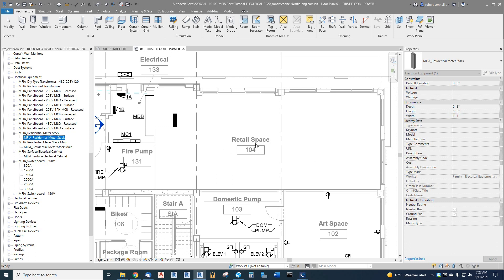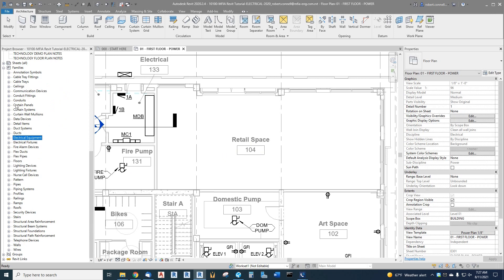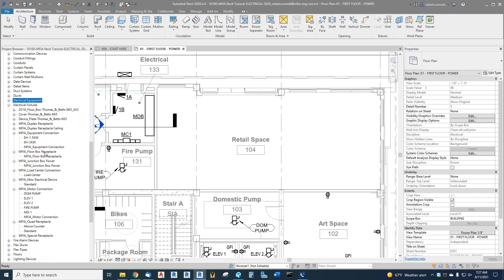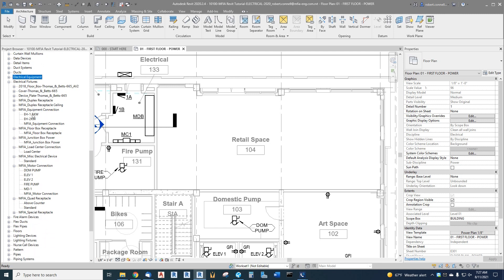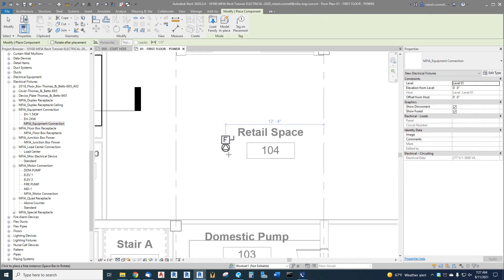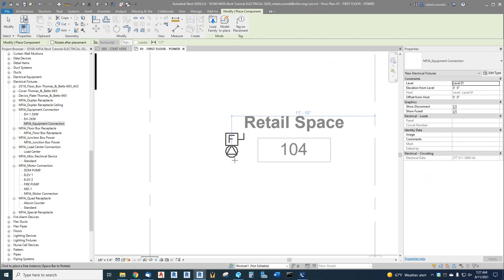What I've decided to do here is treat this retail space as an equipment connection. I will go back to electrical fixtures, go down to my MFIA equipment connection over here, and drag in the generic. I will just put an equipment connection in here.